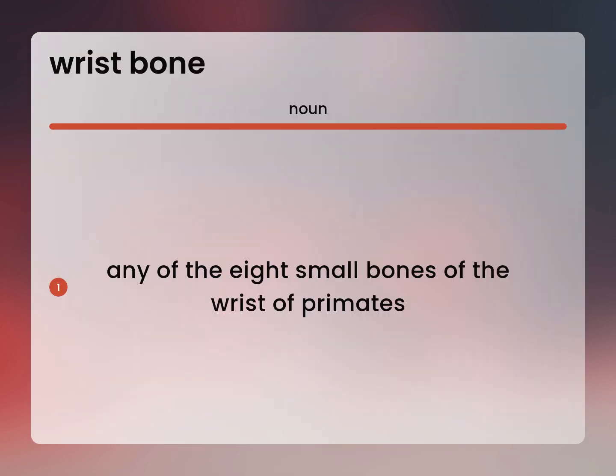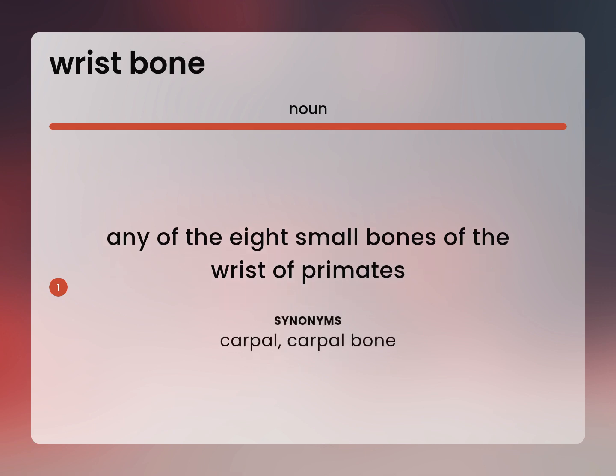Any of the eight small bones of the wrist of primates. Carpal. Carpal bone.